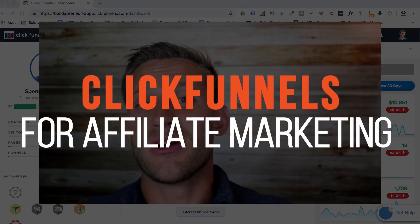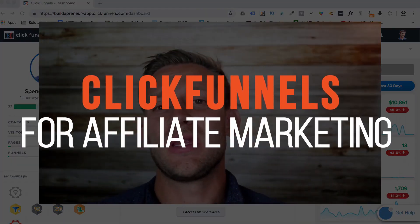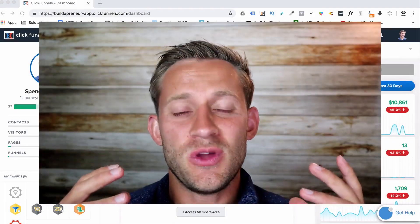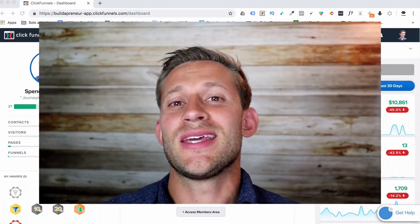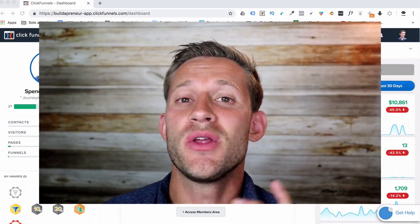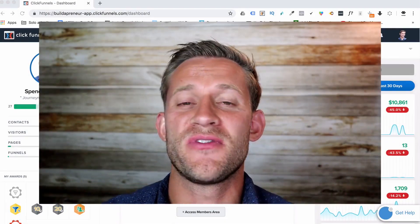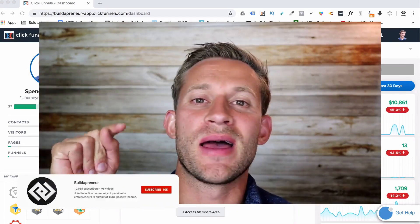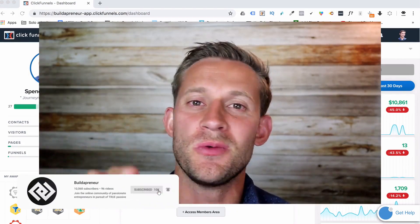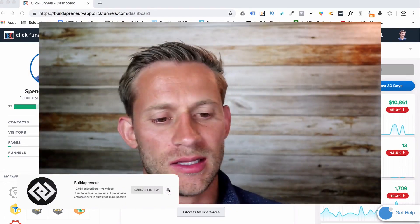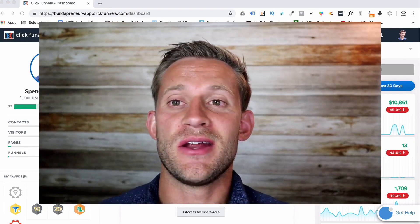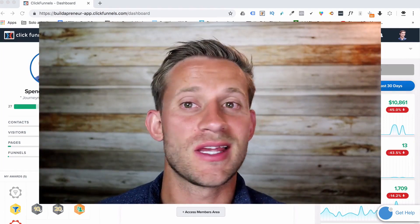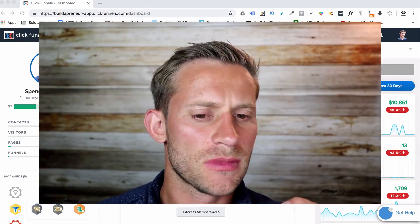All right, we're back. Before we get started, if you are interested in affiliate marketing or you want to make money with affiliate marketing, click subscribe. I promise you, you will not regret it. Let's just dive right in here and start figuring out how we can use ClickFunnels to make money as an affiliate.